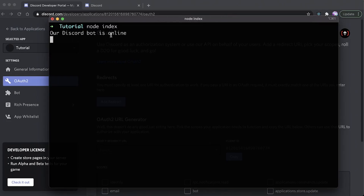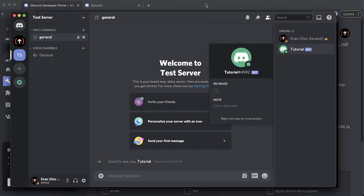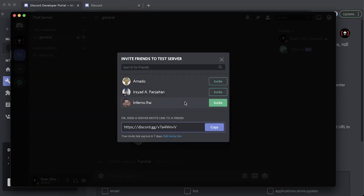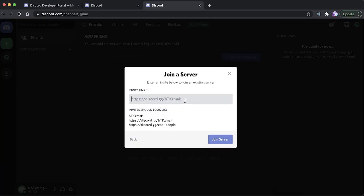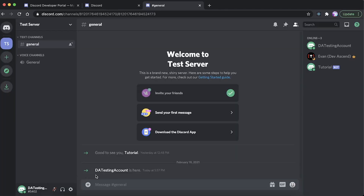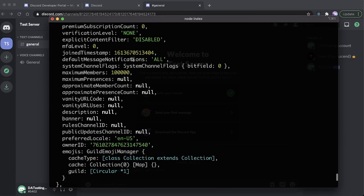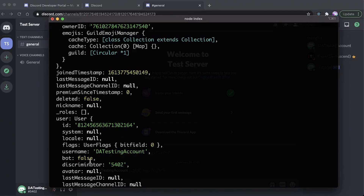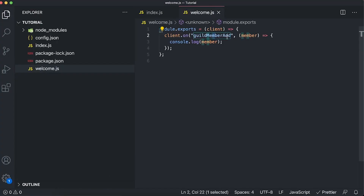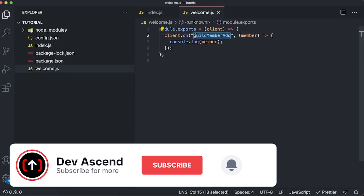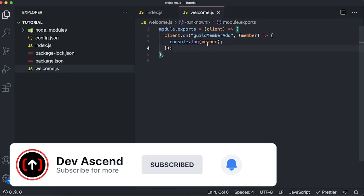We're going to run node index. You can see our Discord bot is online, and if we head to our Discord server we can confirm that. Let's send an invite to our testing account — I'll copy the link and join on the testing account. Now we can see our testing account was added to the server. Checking our console, we have their ID, username, whether they're a bot, their number ID — all that good stuff. The guildMemberAdd event is firing and has successfully logged our member to the console.